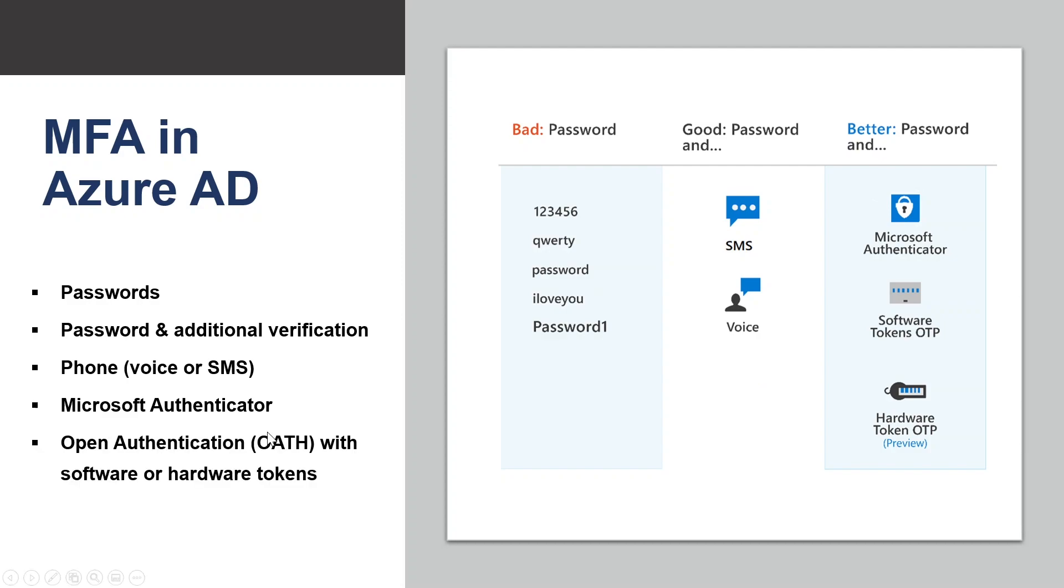The next one is open authentication with software or hardware tokens, usually known as OAuth. OAuth is an open standard that specifies how time-based one-time password codes are generated. One-time password codes can be used to authenticate a user and can be implemented using either software or hardware to generate the codes. Software OAuth tokens are typically applications such as Microsoft Authenticator app and other Authenticator apps.